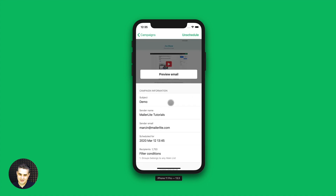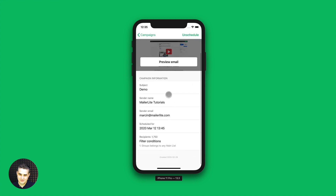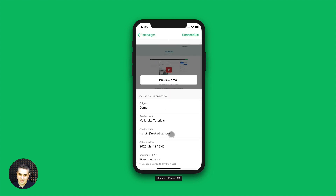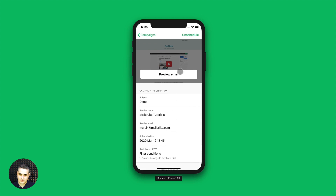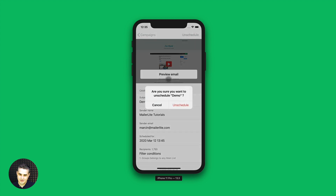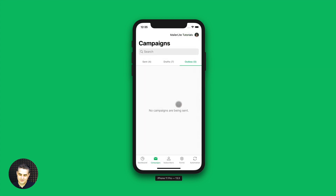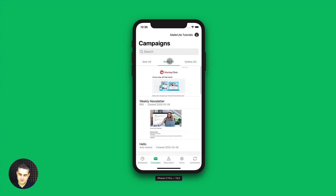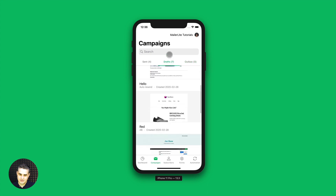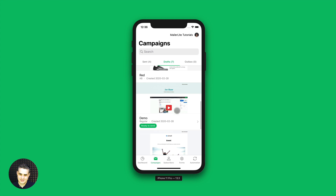You can go into this campaign again and look through it. And if you decide you don't want to send it, you can just unschedule it. Are you sure you want to unschedule? Yes, I'm sure. Now what happens is it went from the outbox back to the drafts, and you can see that campaign here again.